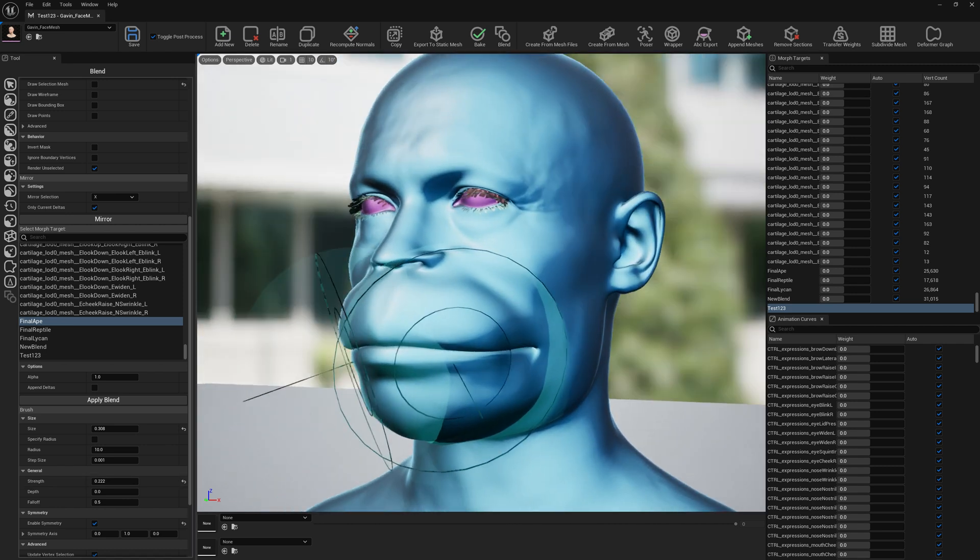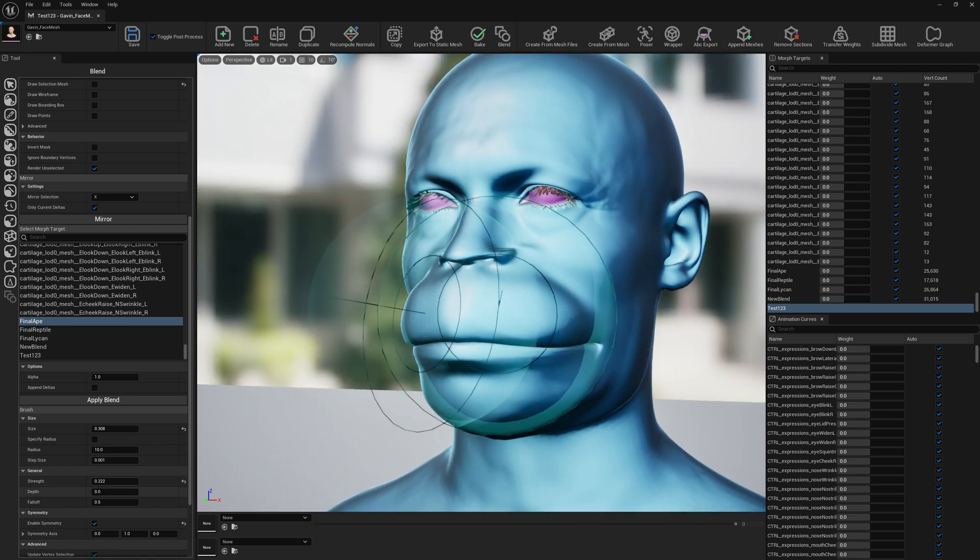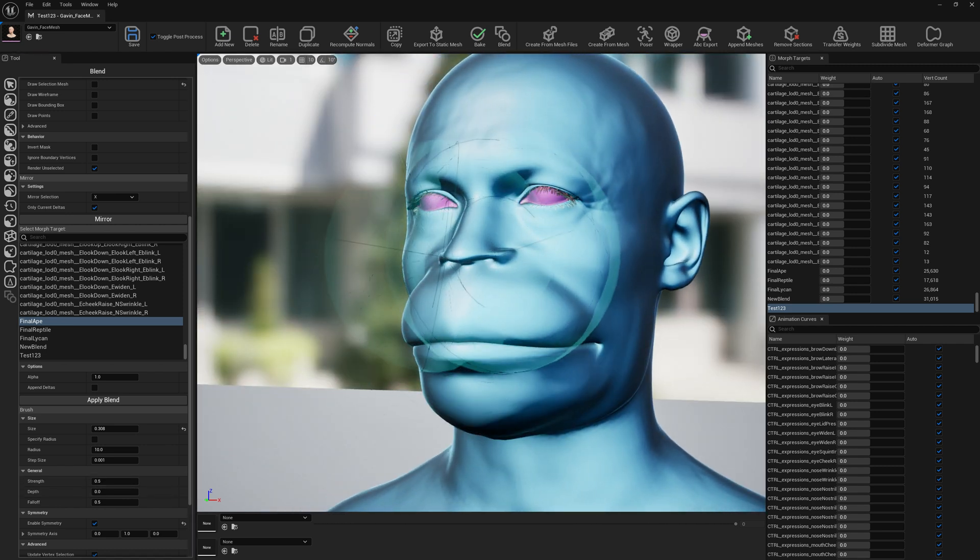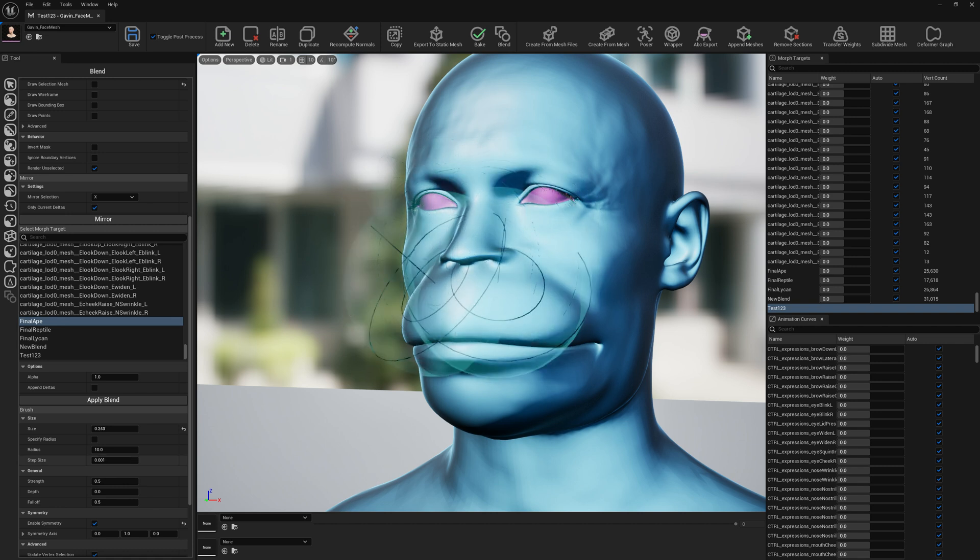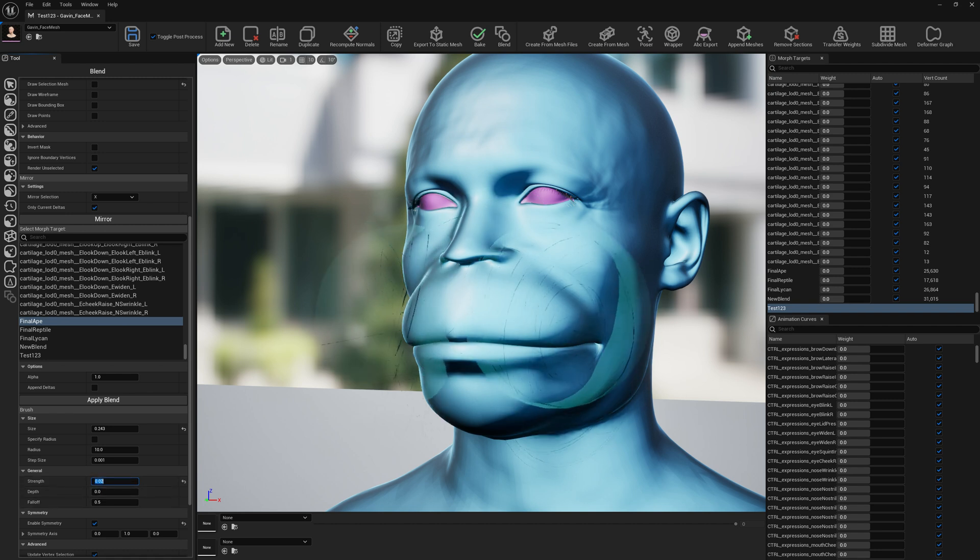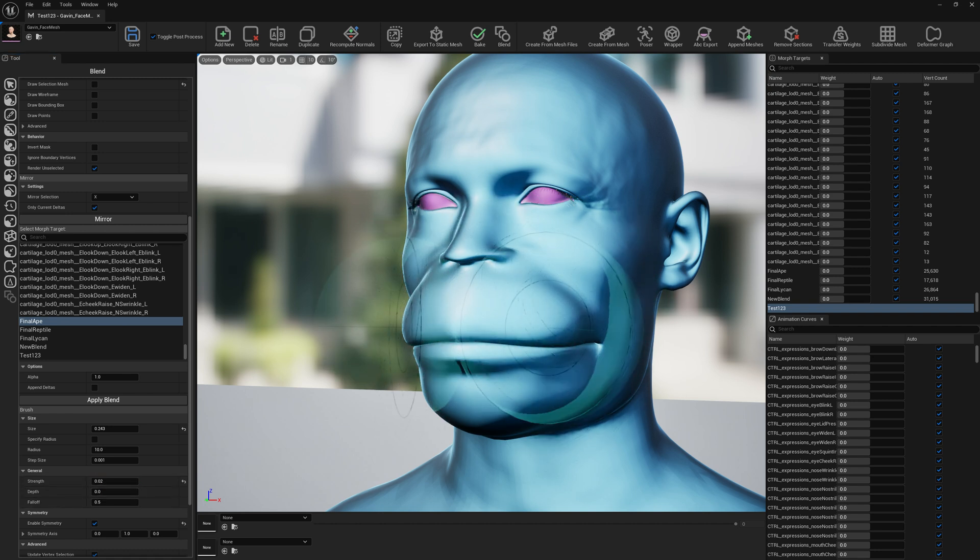If you want to smooth a little bit, you can always smooth, do whatever here—it's up to you. Let's go with a small strength here. We don't want to push too hard.